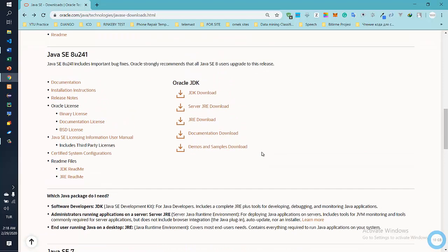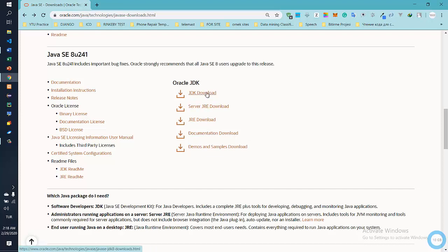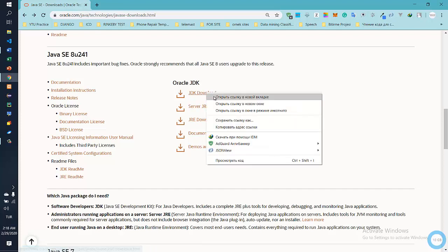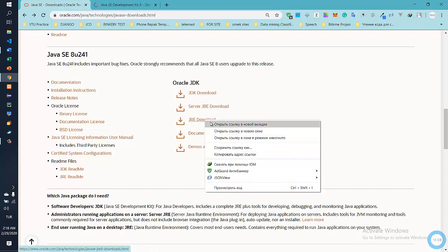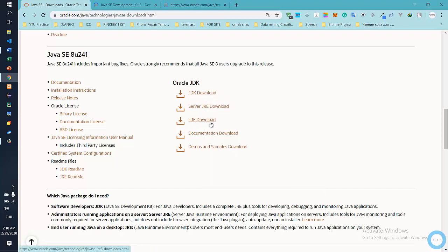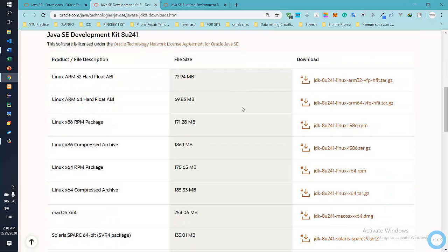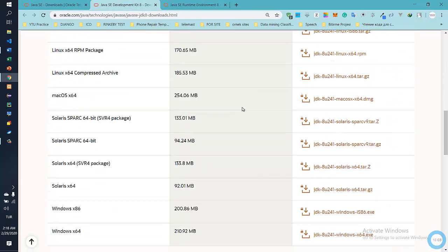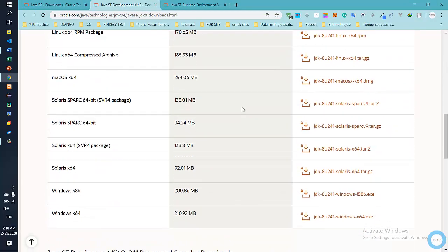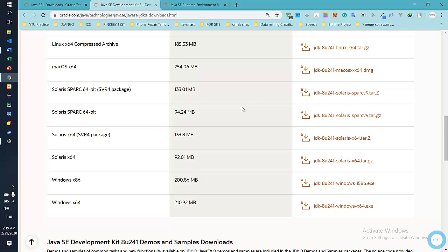Here we select JavaCC 8u241. Open the JDK download and the JRE download in different tabs. Here we will choose the operating system. I have Windows. In the list we see two versions and this is the architecture of Windows.